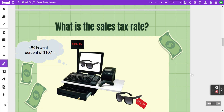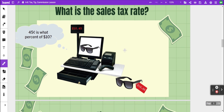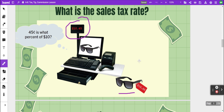Another type of problem we can solve when dealing with sales tax is to determine what the tax rate is. In this example we've got a ten dollar pair of sunglasses and when you go to the checkout it comes out to ten dollars and forty-five cents. The difference between those two amounts is forty-five cents, so whatever the tax rate is, it is going to increase the purchase price by forty-five cents.